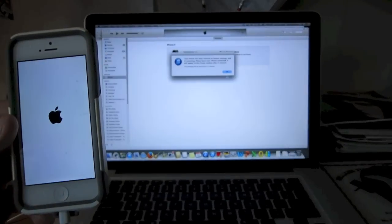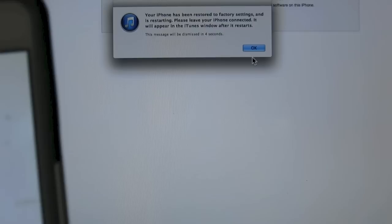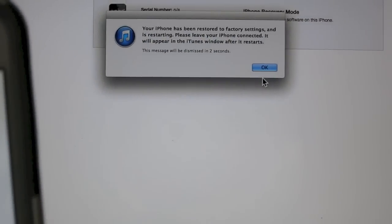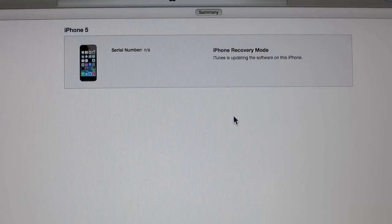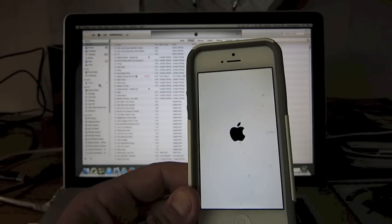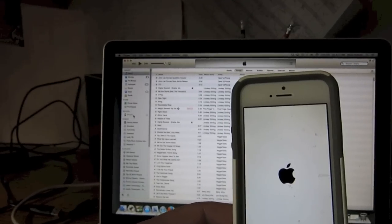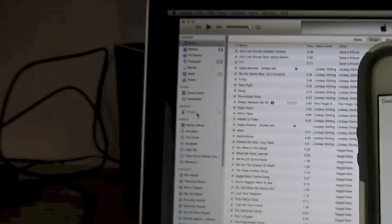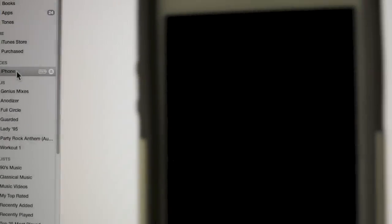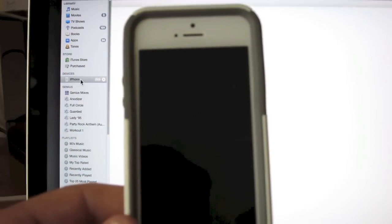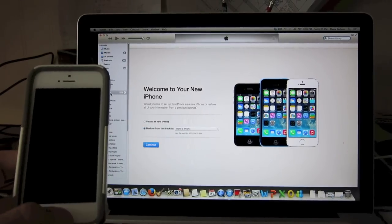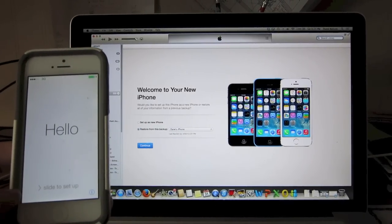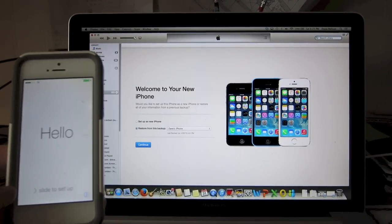And once it's done it's going to say your iPhone has been fully restored to factory settings and you can disconnect it and start doing whatever you need to with it. So if you look it should show up on your iTunes as just iPhone and on the iPhone itself it's going to come to that welcome screen, the setup screen where it says hello in about 10 different languages and now you're ready to set up your iPhone.